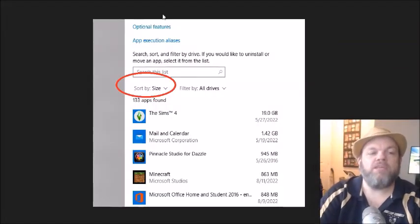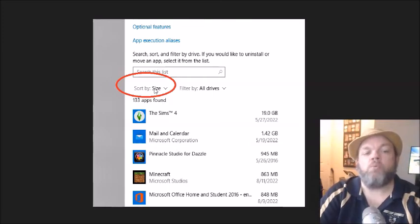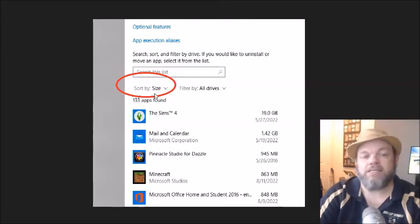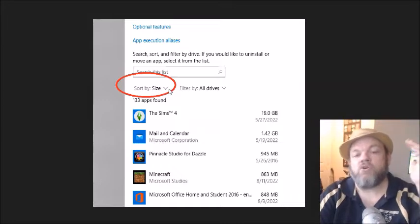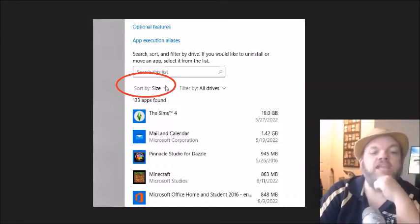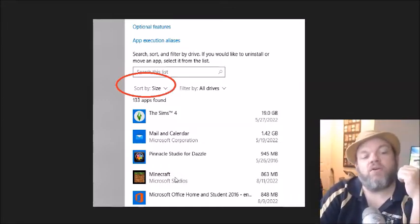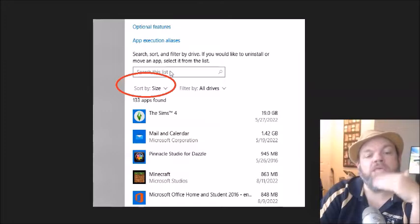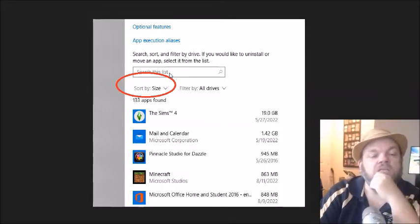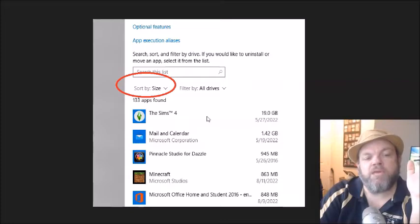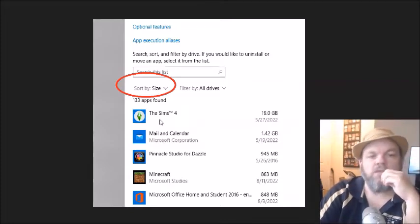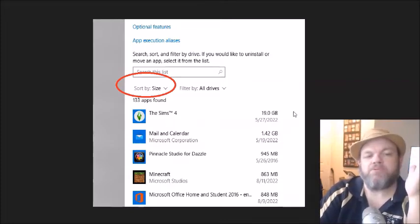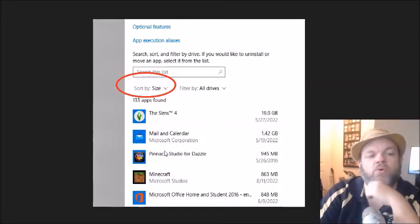And then what's going to happen is it's going to bring you to this screen that shows all your programs. I want you to sort by size right here and do the biggest, largest size first. And as you can see here, it's going to bring up the biggest stuff first. So right here, what's taking up the most space is Sims 4. It's a game. It's taking up almost 20 gigabytes of space. Then you go down, Pinnacle, Minecraft is taking up almost a full gig.